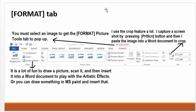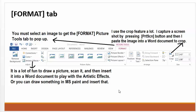The Format button, to summarize, you must select the image to get the Format button to pop up, and you can crop a document, or you can look at artistic effects. Thank you.